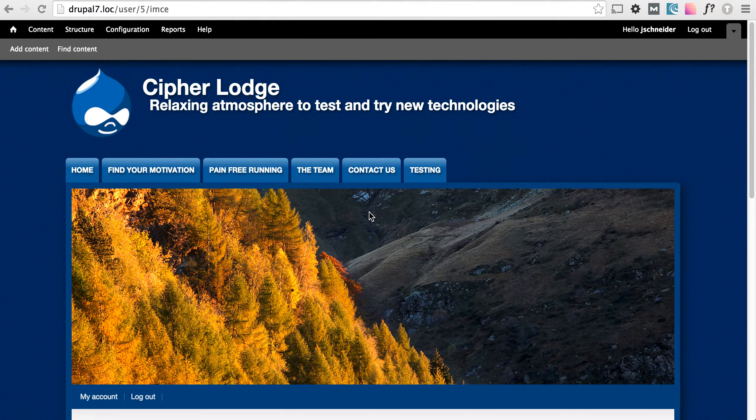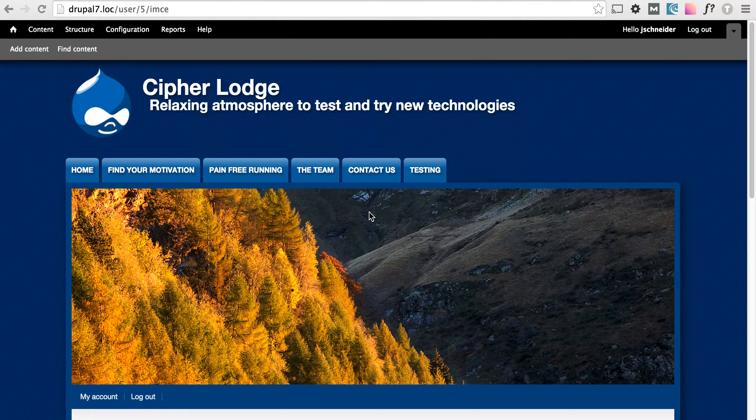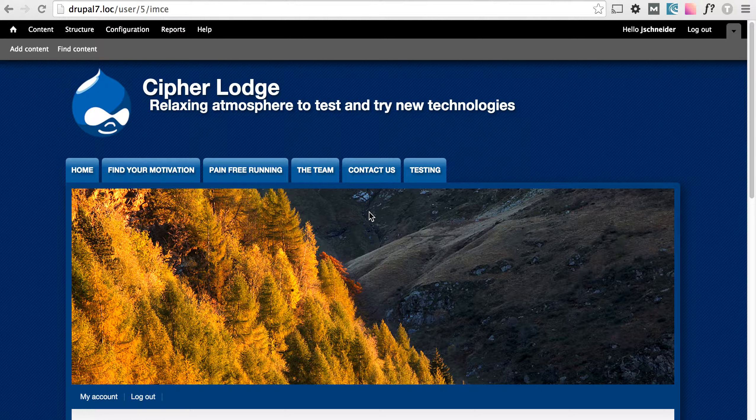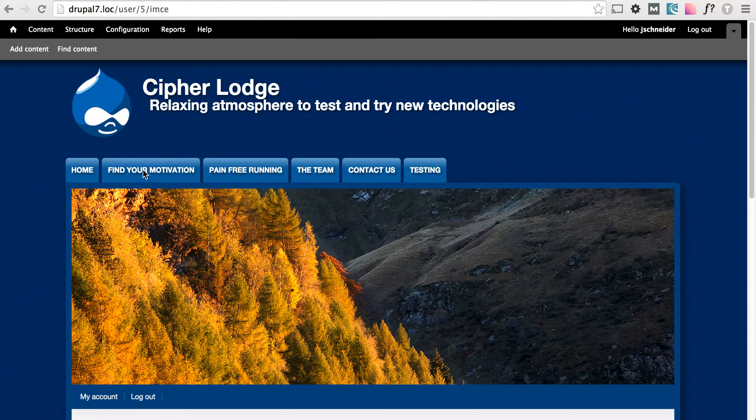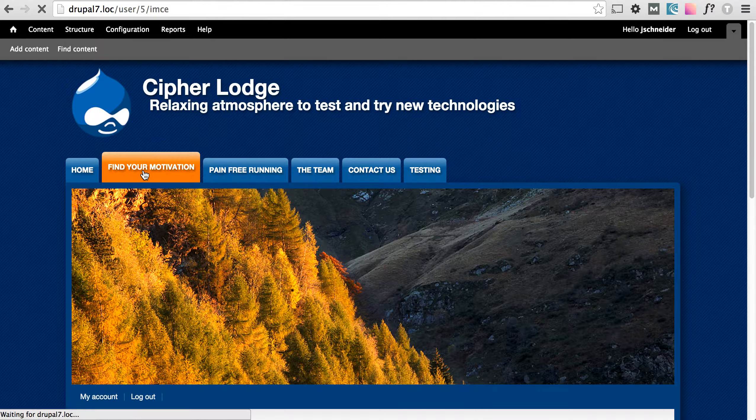This video is going to show you how to upload and link to a PDF. I am already logged in to the example site and let's head over to just a basic page.